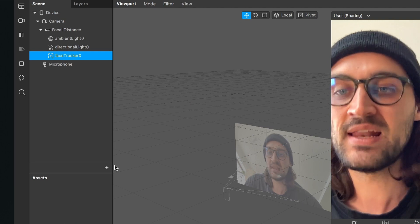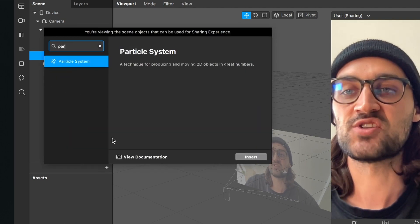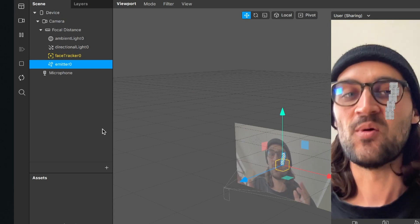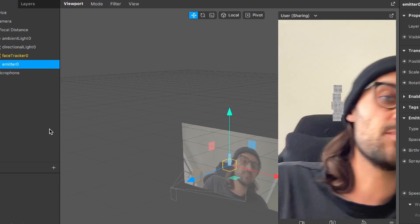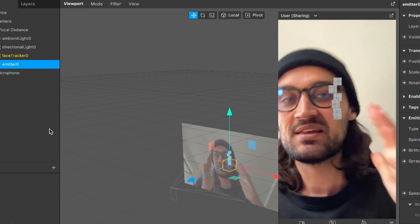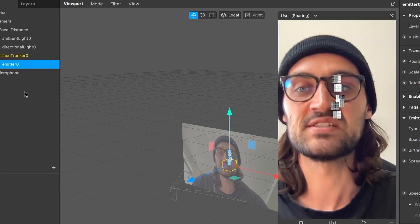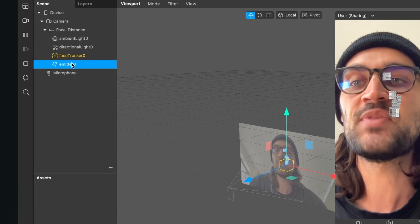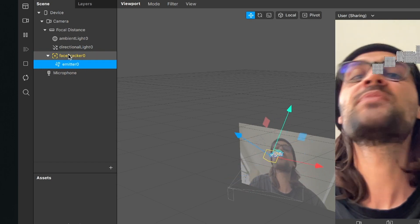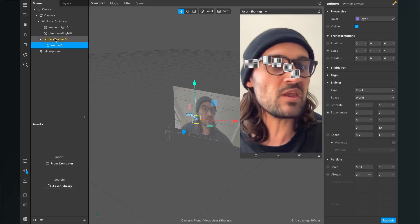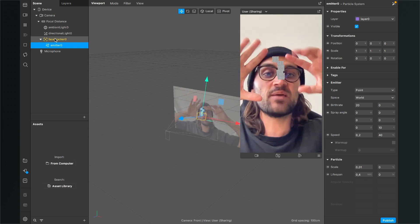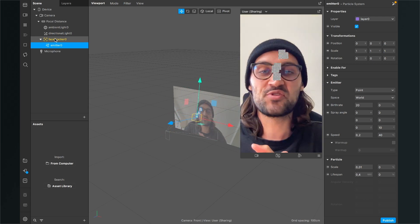Next we have to insert a particle system. Go to the scene, click the plus, search for particle system, and insert it. At the moment the particle system is not moving with our face, so drag and drop the emitter into the face tracker. Now the particle system moves with the head.